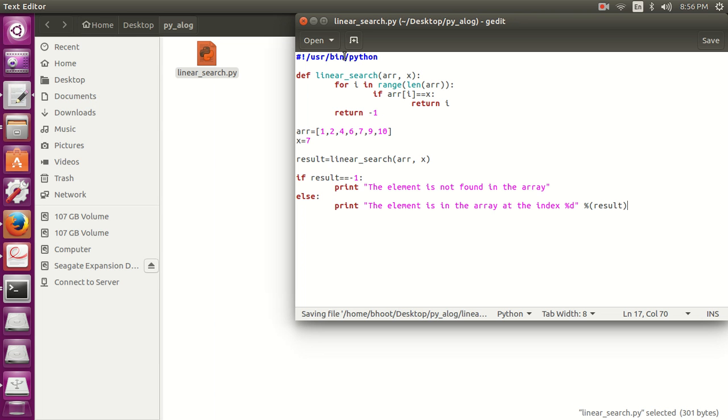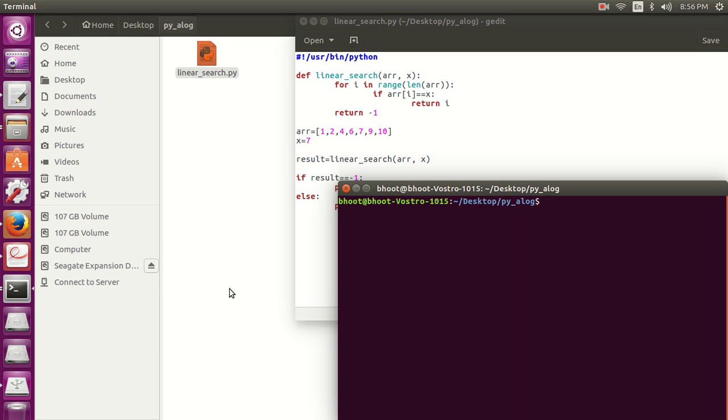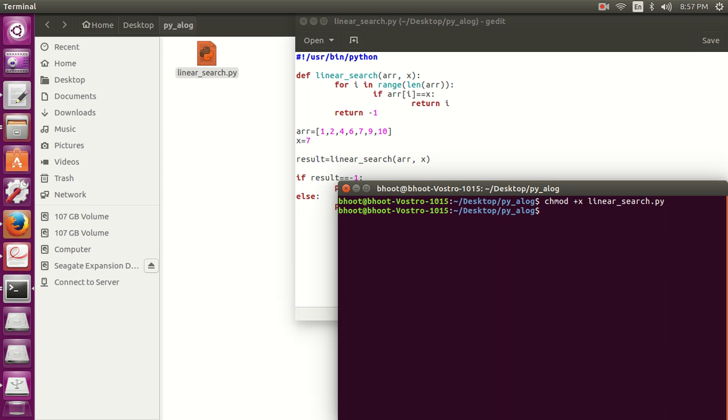So our simple program is complete, now let's run this. chmod, provide proper permission to execute linear search. Now linear search.